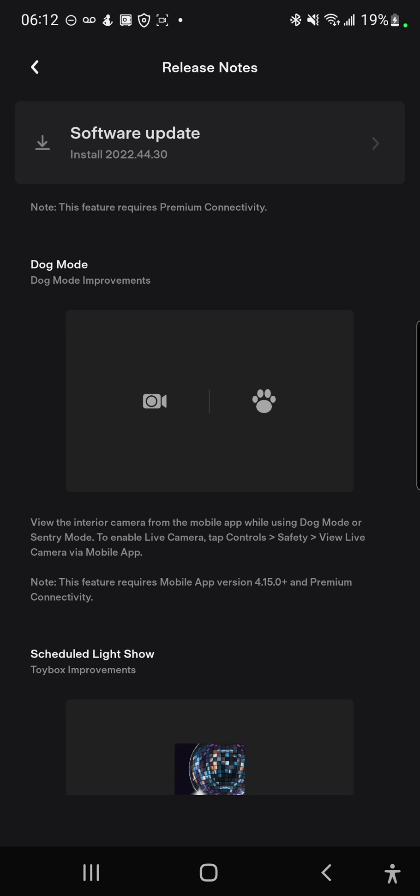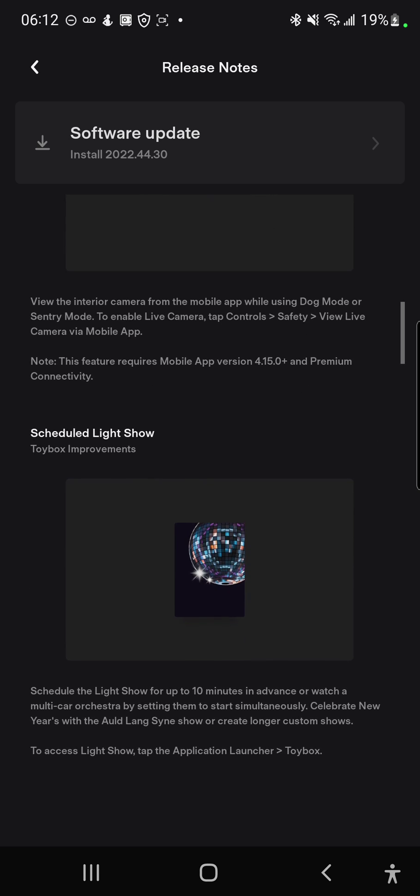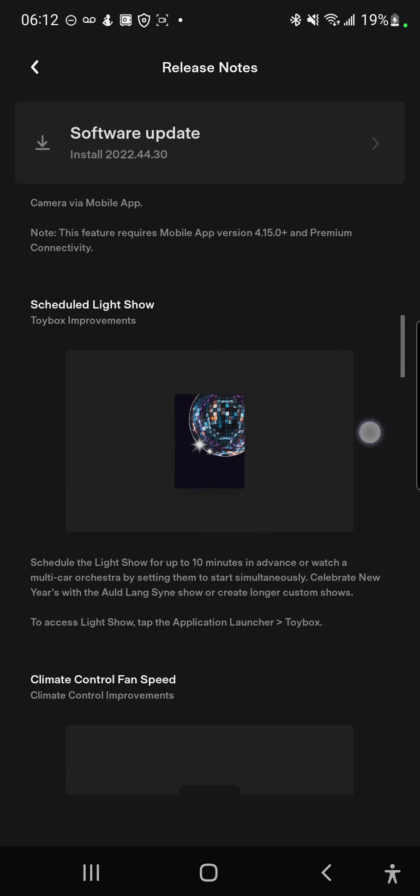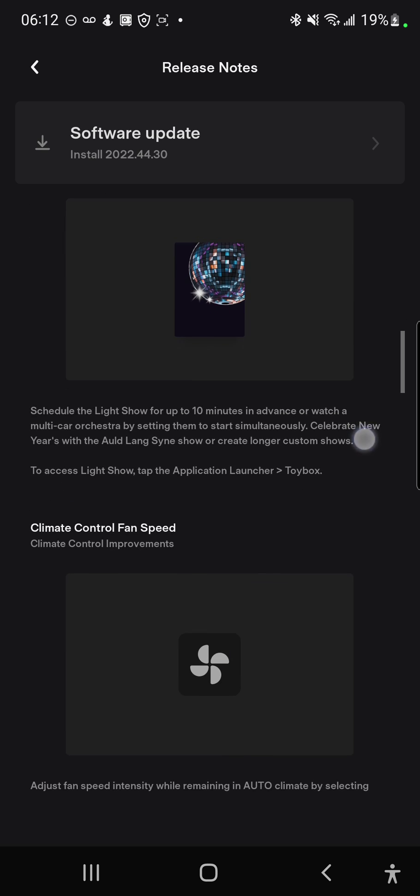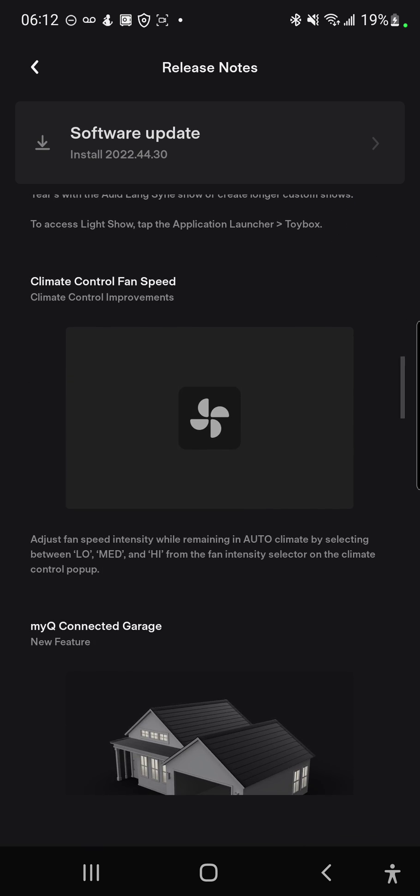There's dog mode where you can use the camera inside your car. There's a scheduled light show and I think you can synchronize multiple Teslas if you have a bunch of them - you can line them up and do a light show using those. There's climate control fan speed.